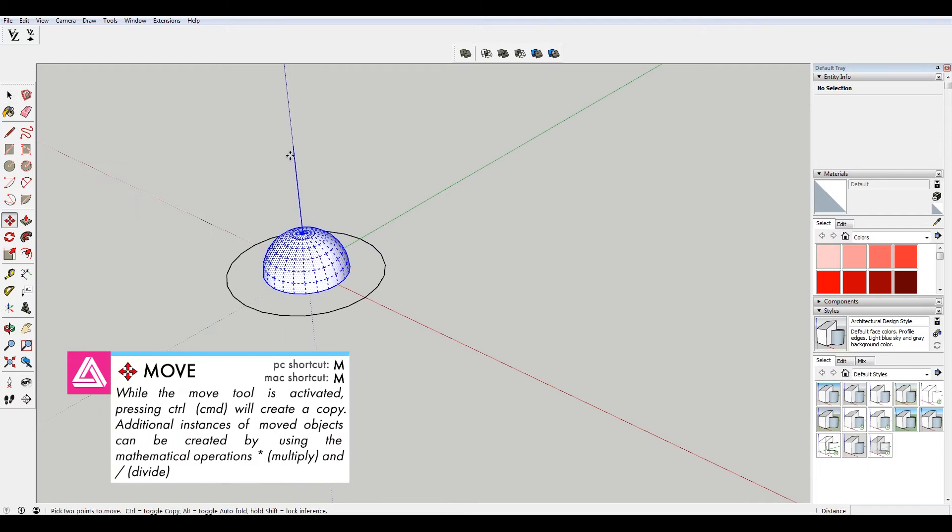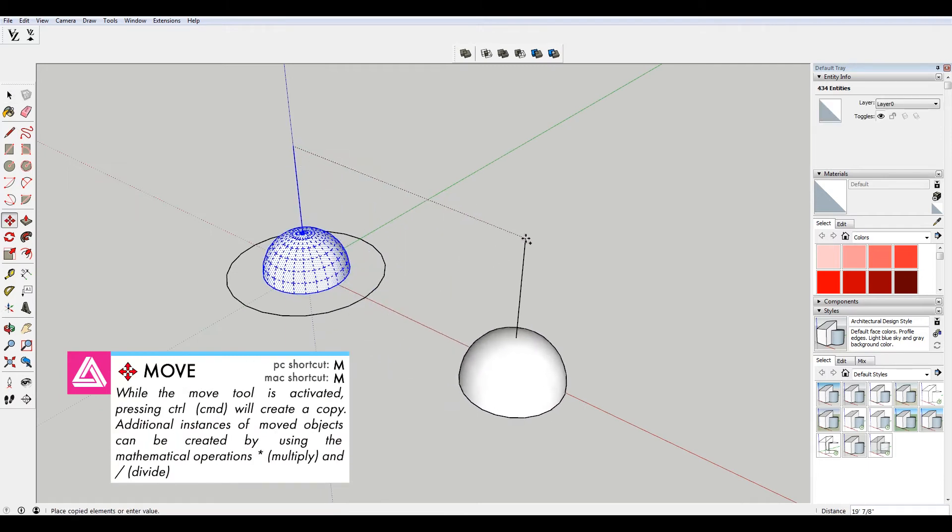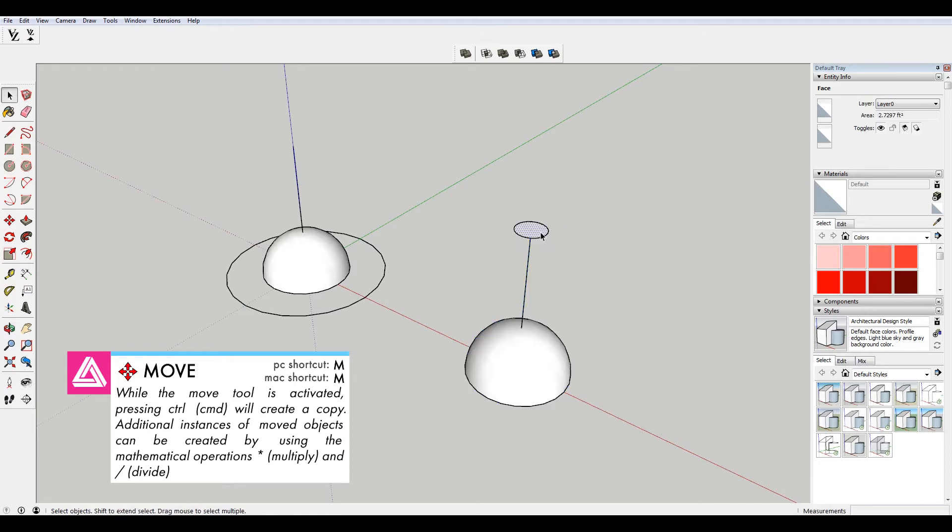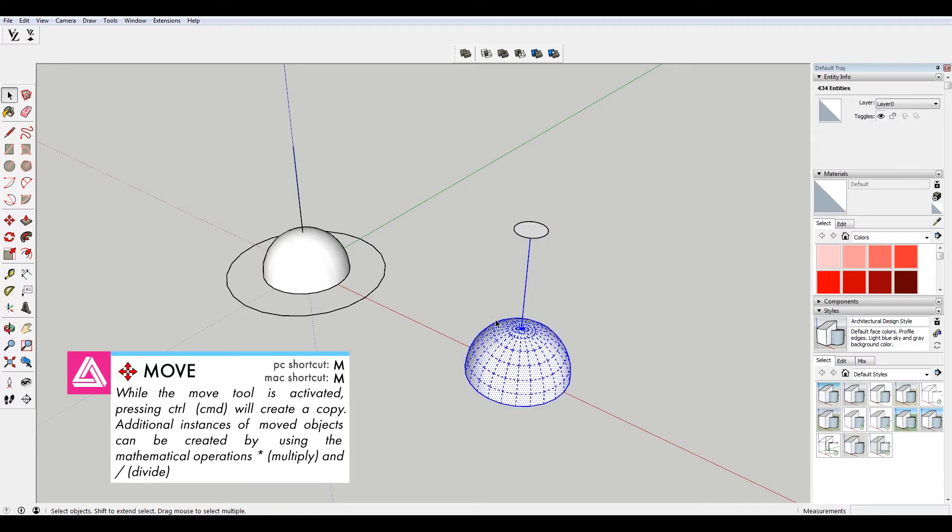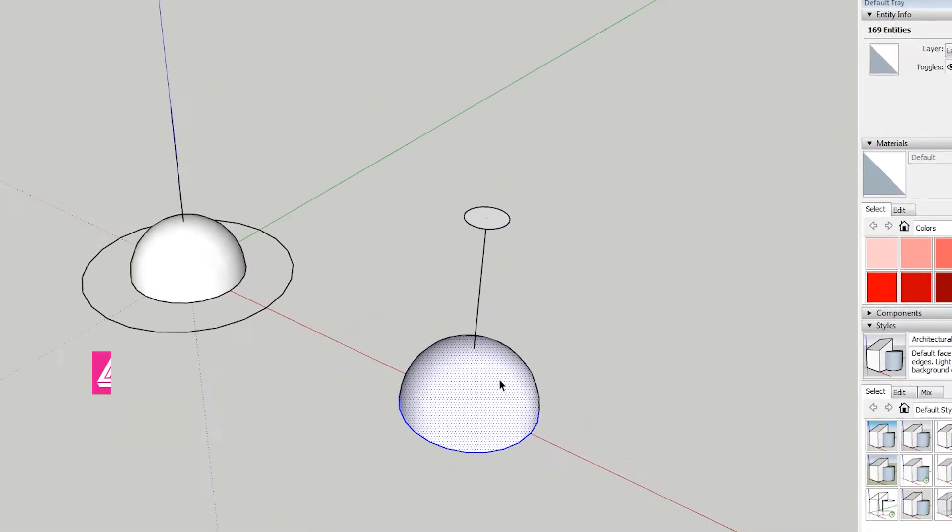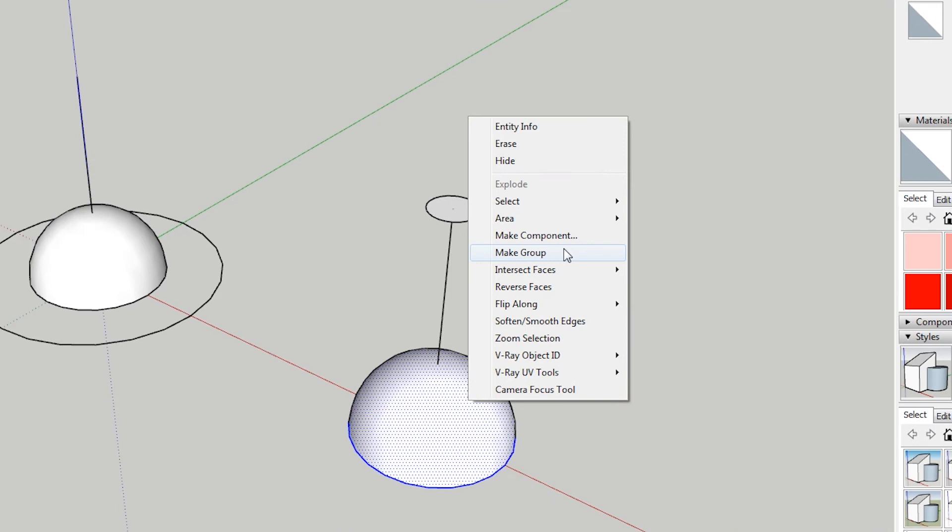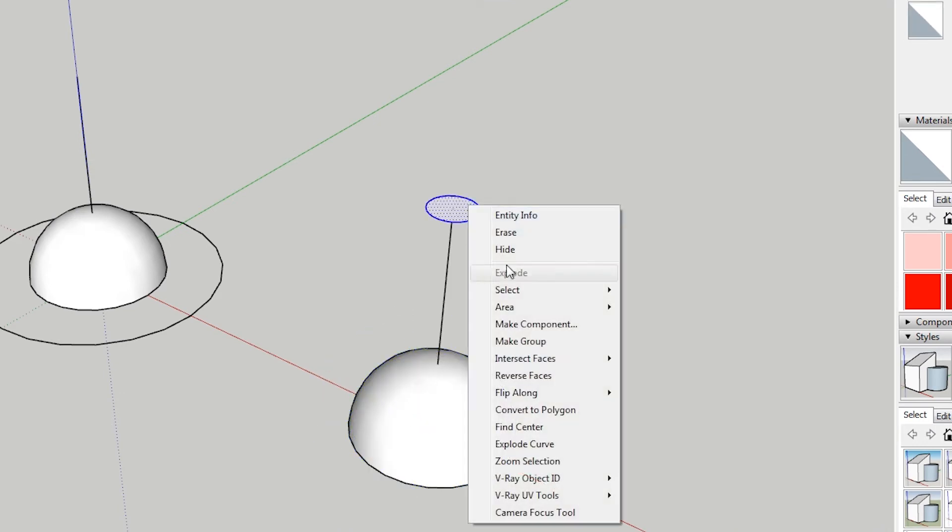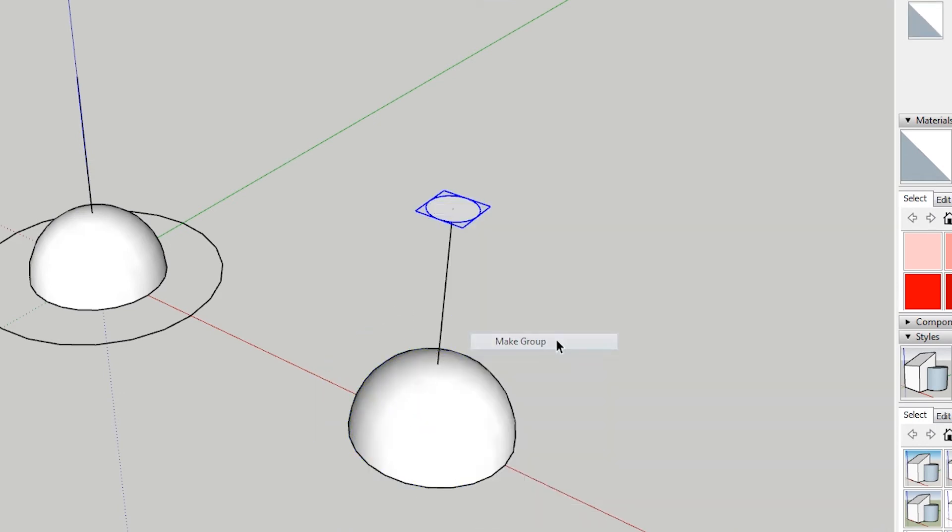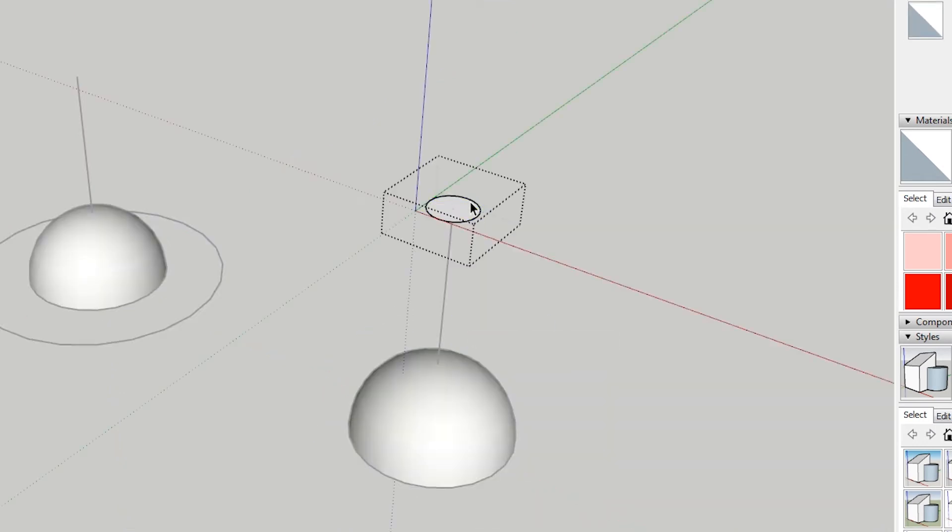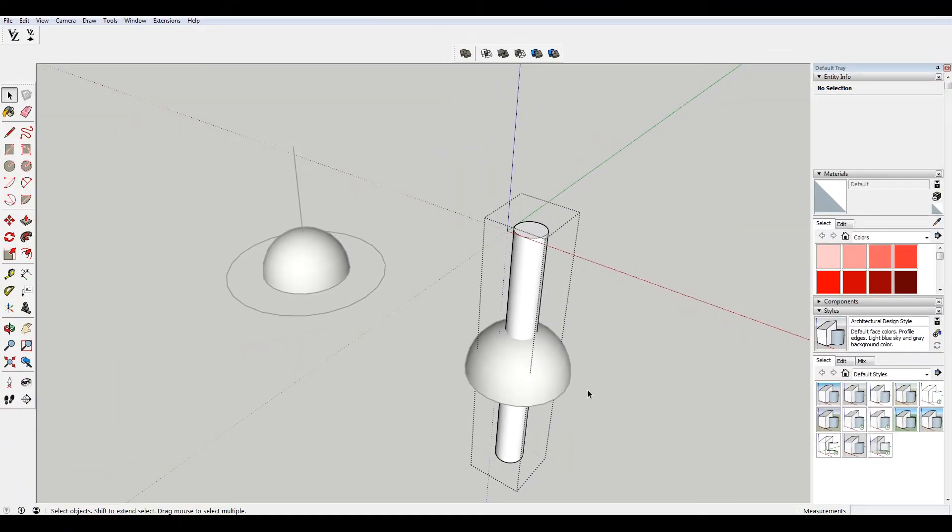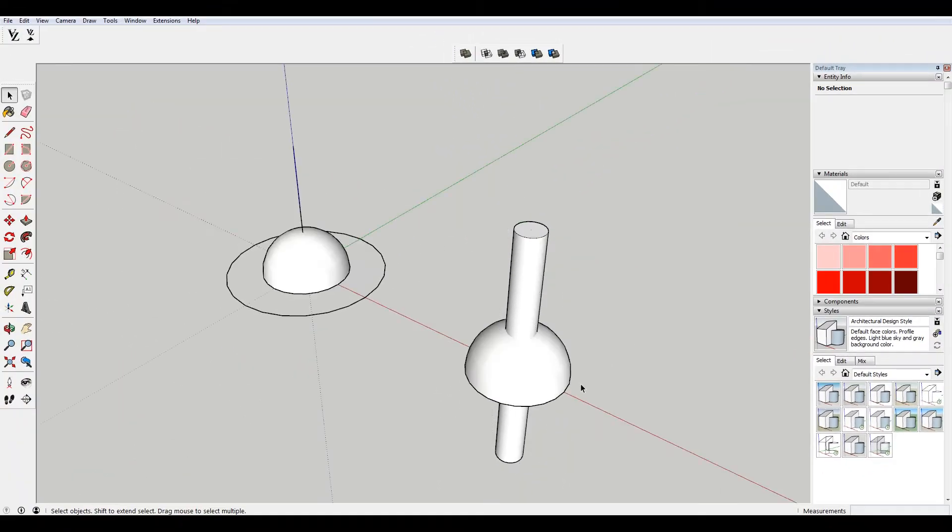I'm gonna make a copy of this dome and just drag it over here. And we're gonna put an oculus in the middle or a hole. I'll group this up. Just select this guy, make it a group.